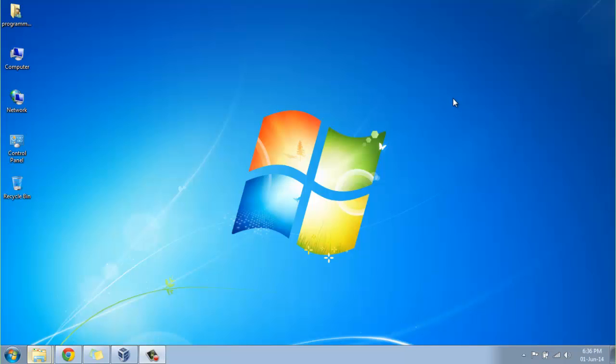Hello friends, in this video we will look at changing the desktop background to a solid or plain color in Windows 7 or Windows 8 operating systems.